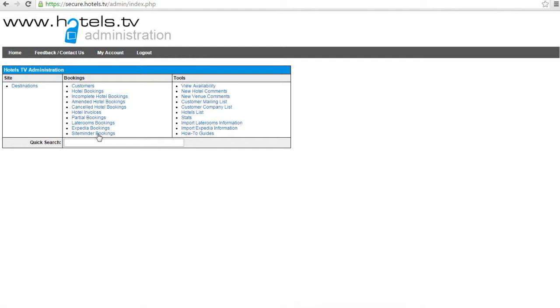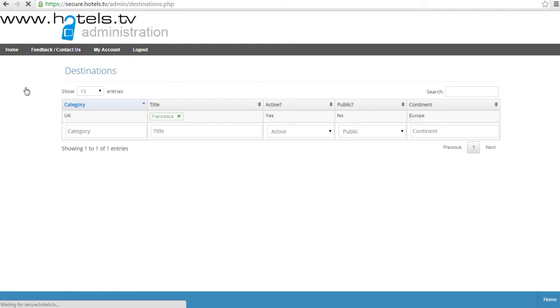So in admin, under destinations, click into your main destination page.